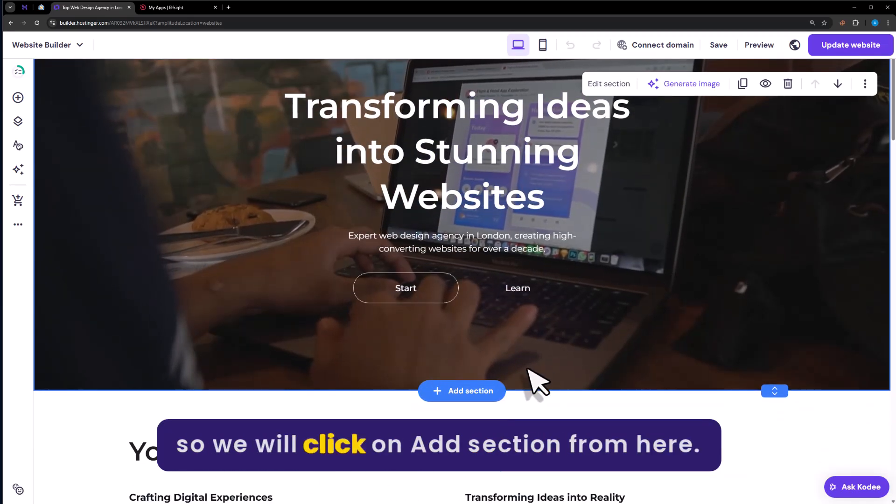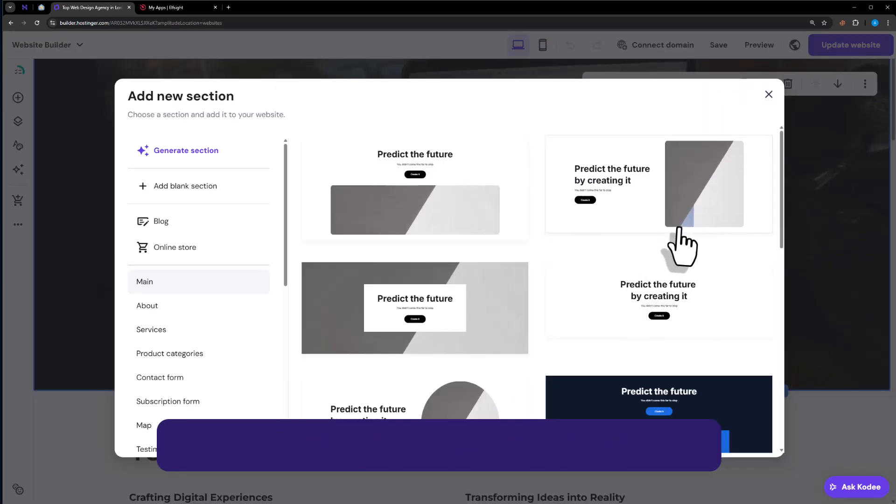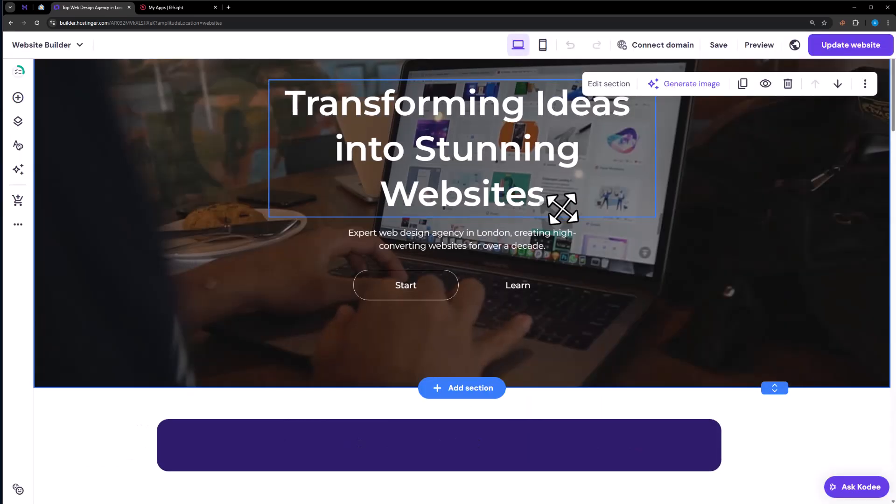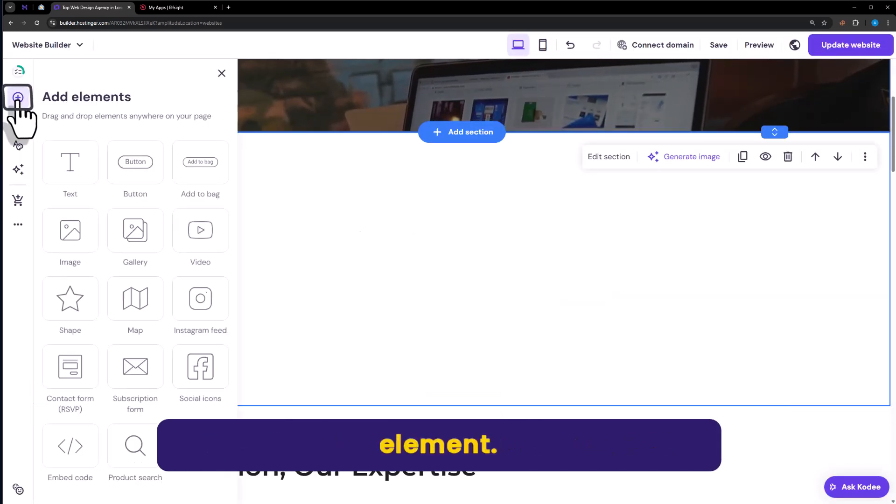So we will click on Add section from here. Now we will select Blank section. Now from the left menu, click on Add element.